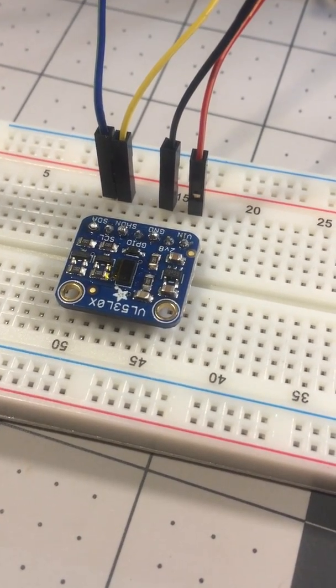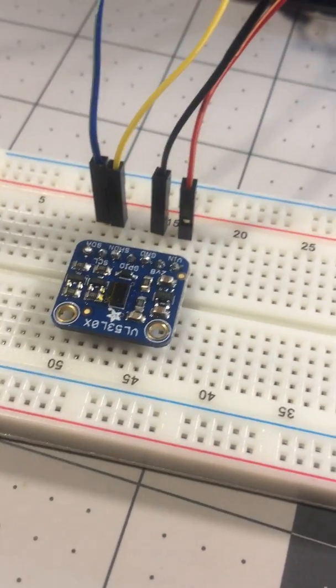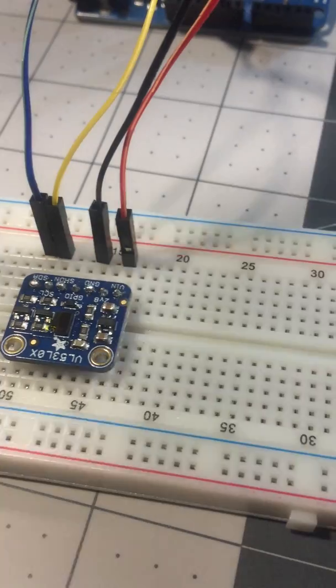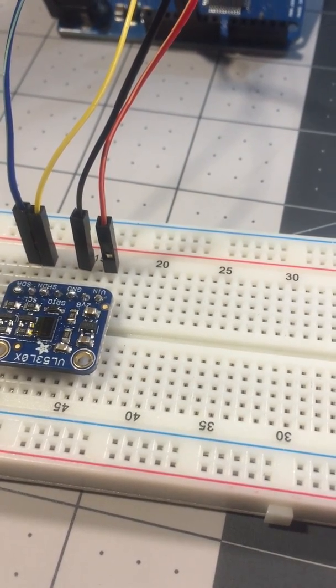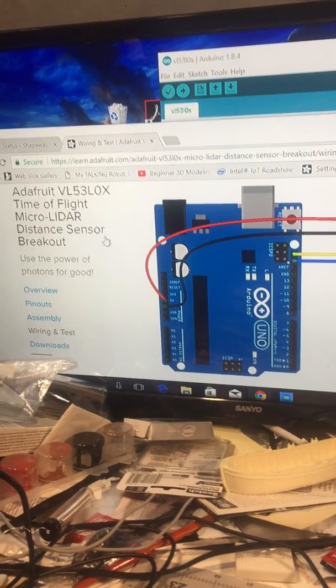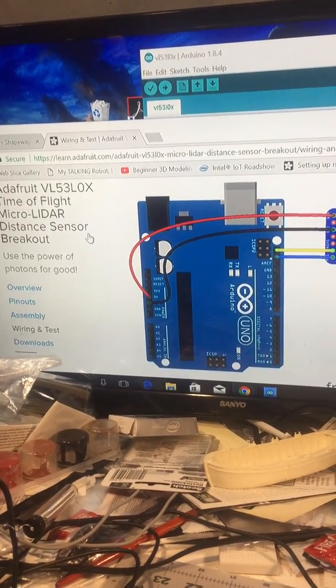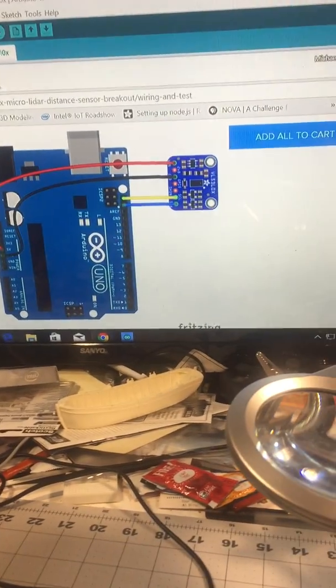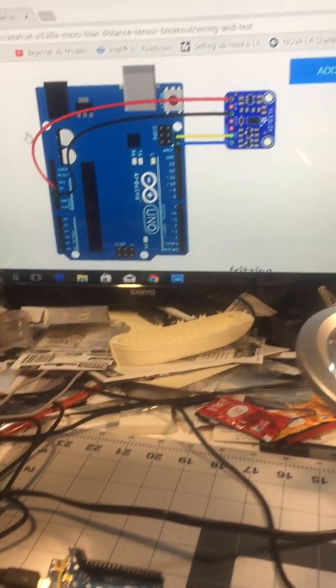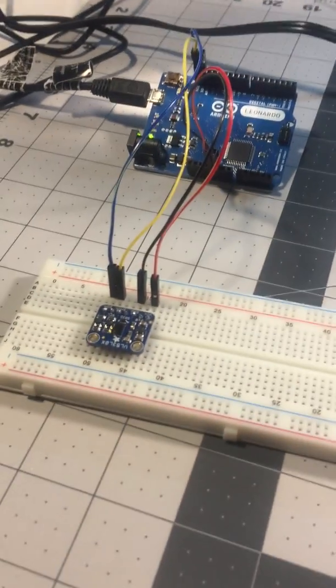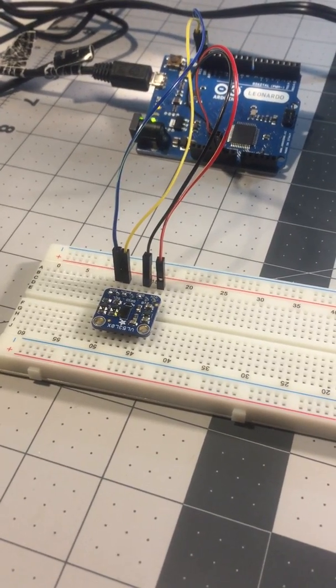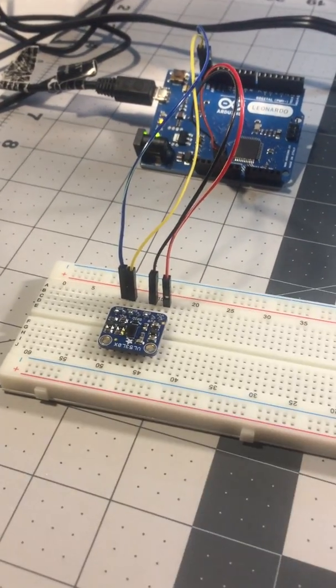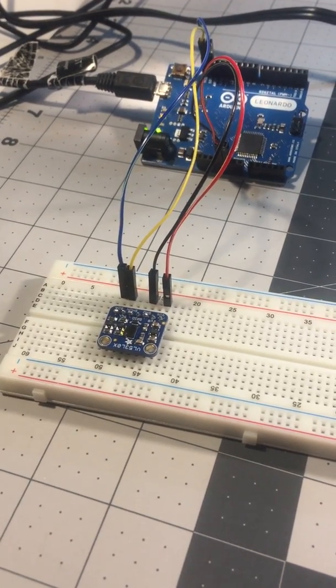Like I said, it's a VL53L0X distance sensor, lidar distance sensor. It's getting late so I'll do some further tests tomorrow, maybe post more videos. Things seem to be working, so thanks everybody for watching. Have a nice day or night. Bye.